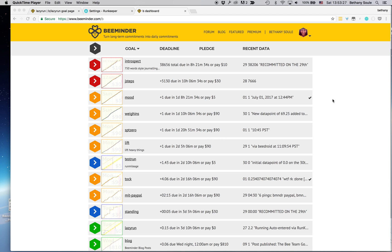Bethany from BeeMinder here. I'm going to walk you through setting up a goal to track your running with BeeMinder and RunKeeper.